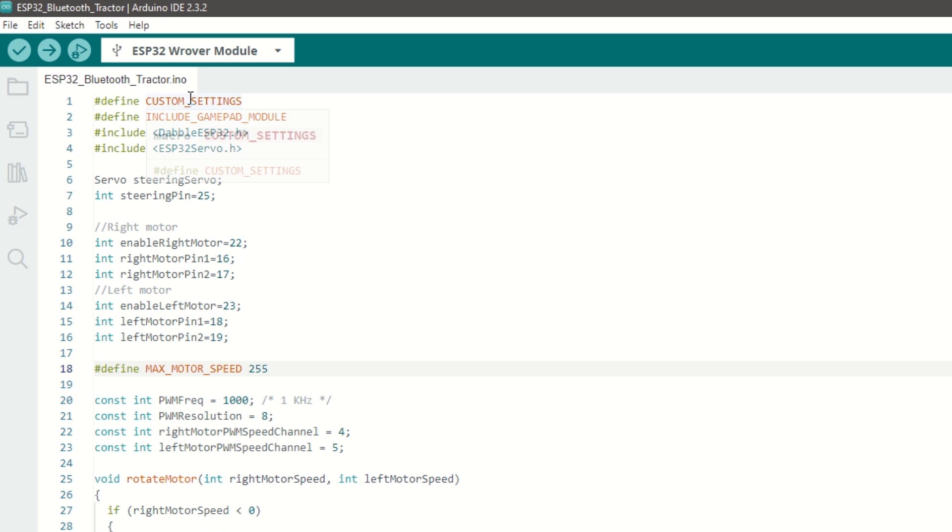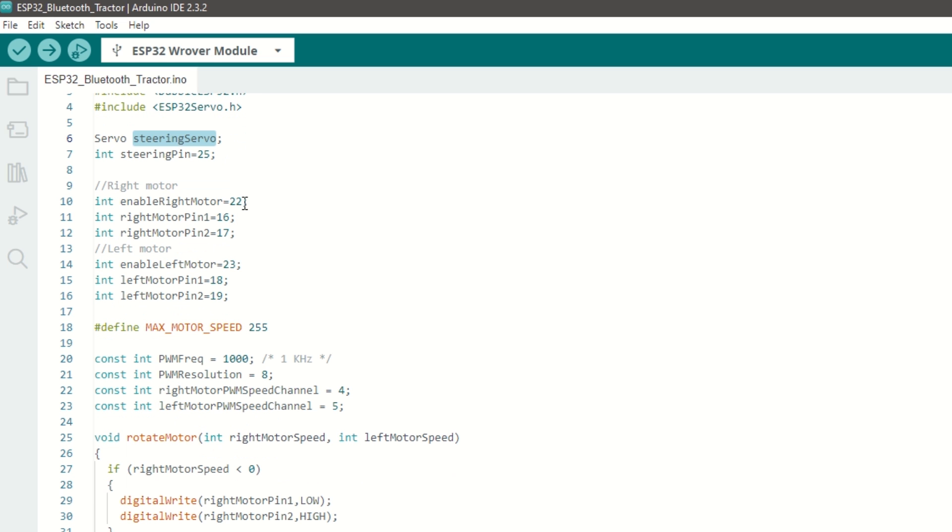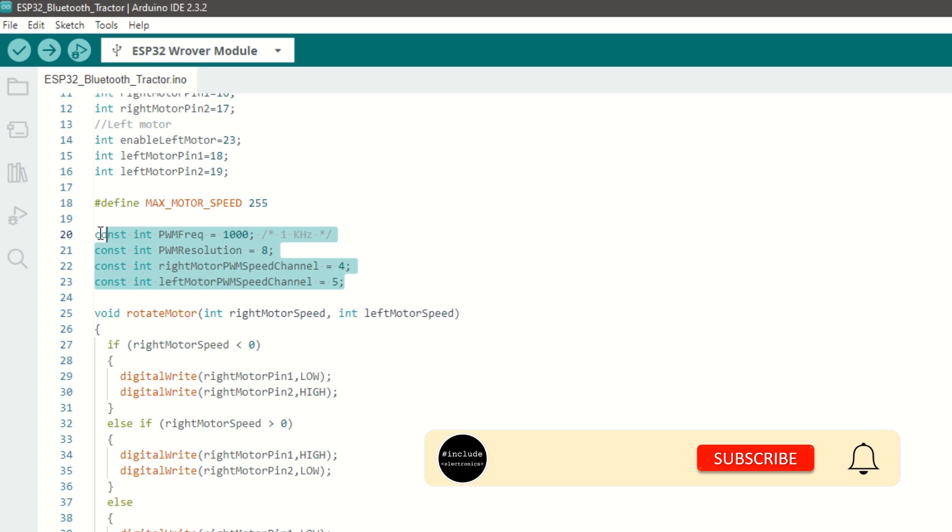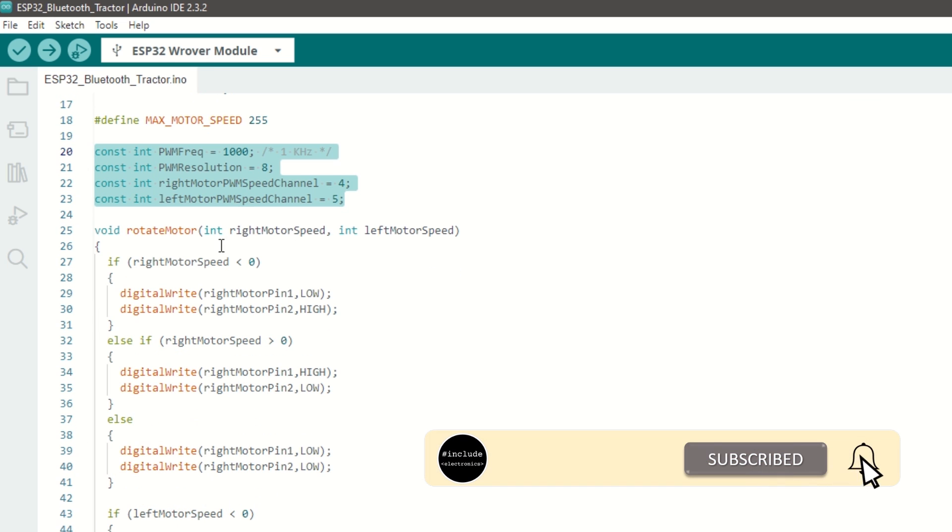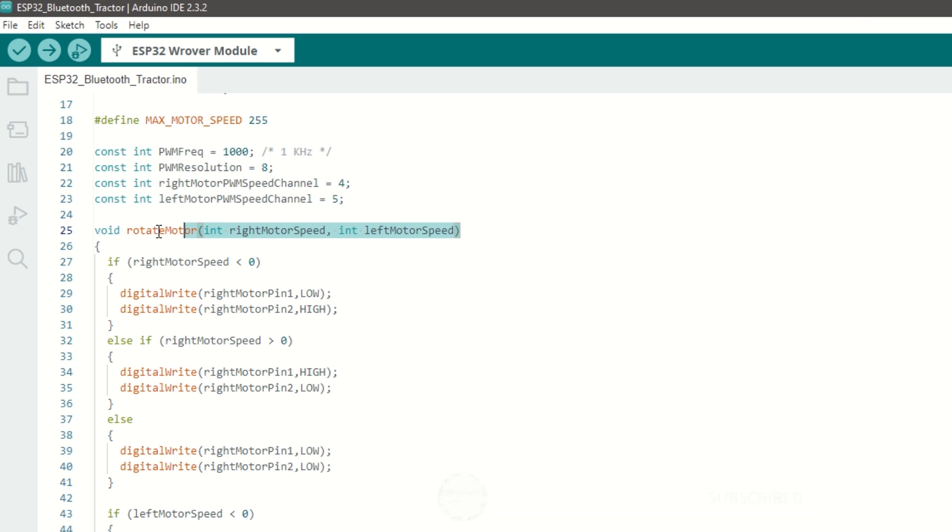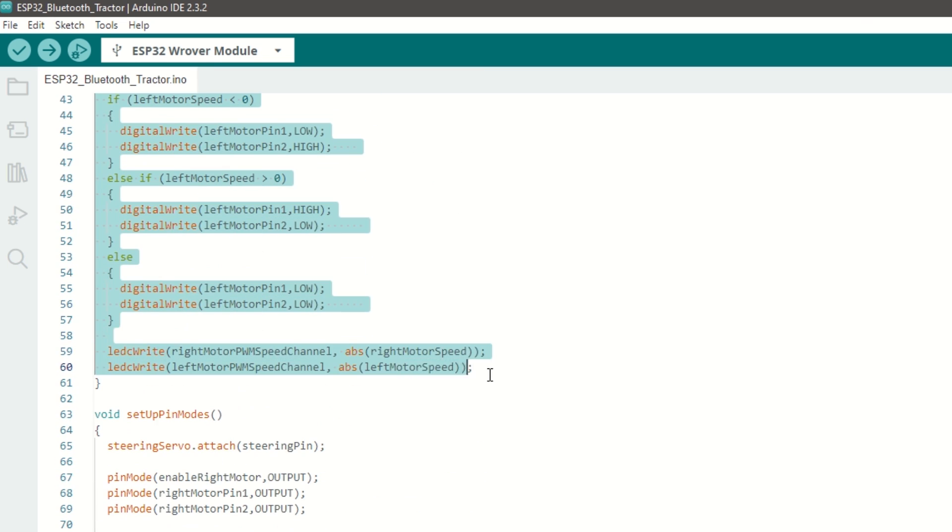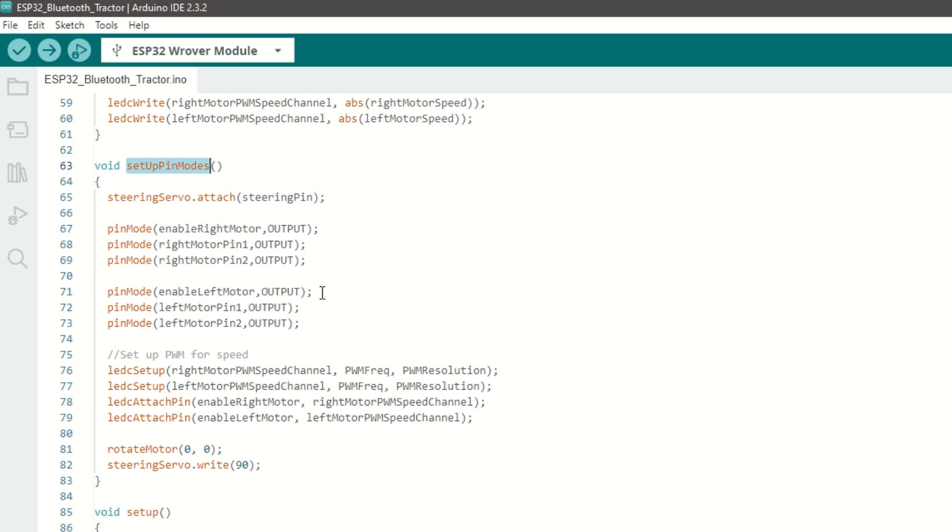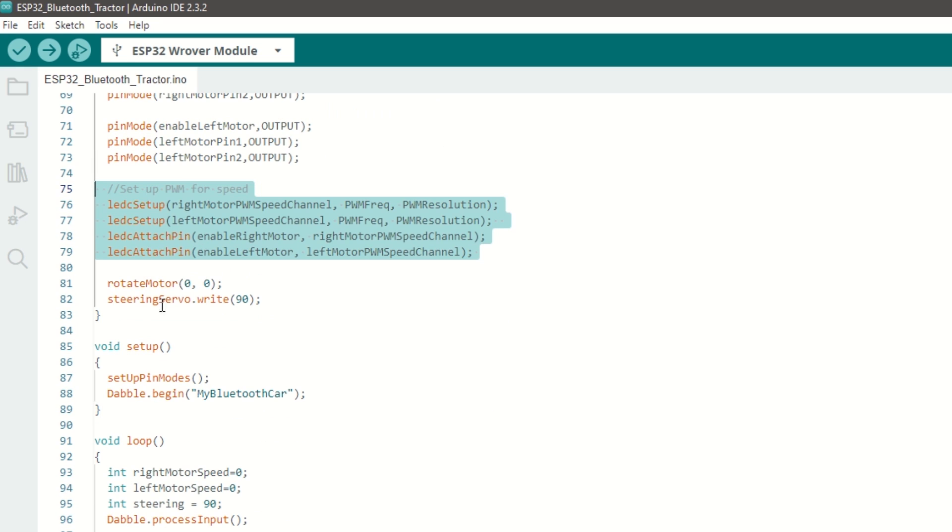We need to define custom settings and include gamepad module, then include the Dabble ESP32 library. We also need to include ESP32 Servo library. We have created an object for servo and assigned the right and left motor pins. We have defined max motor speed as 255. We have set the PWM frequency, resolution, and channel for speed control. We have created a rotate motor function which takes right and left motor speed as arguments. It will rotate motors in forward or backward direction. We have created a setup pin mode function to attach the servo pin, set the motor pins as output, and also set the PWM channel for speed control. Initially stop all motors and set the servo initial position to center.